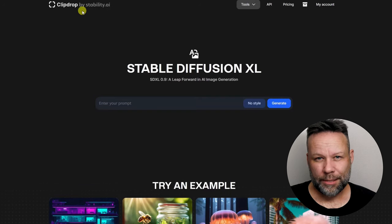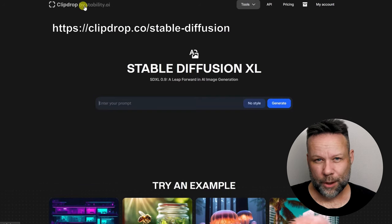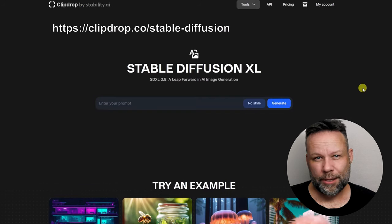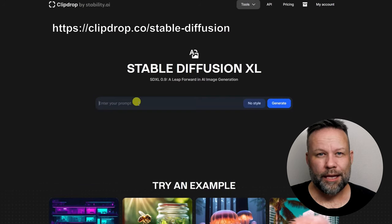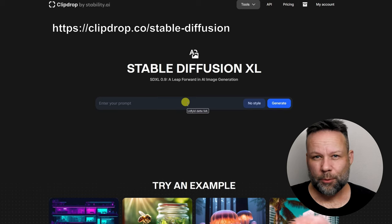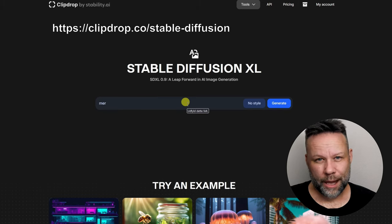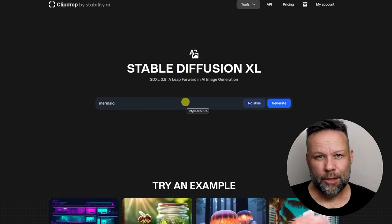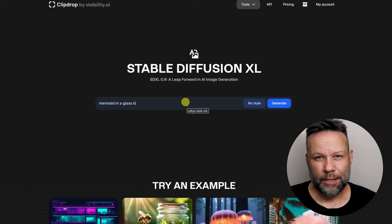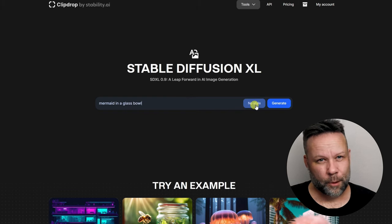I simply just have to show my excitement for the new SDXL09 AI image generator, clipdrop.co slash stable diffusion, linked in description. Let's make a simple prompt: mermaid in a glass bowl.